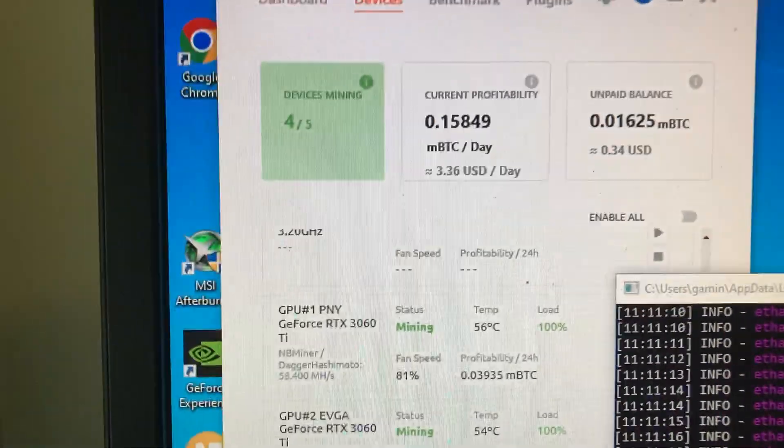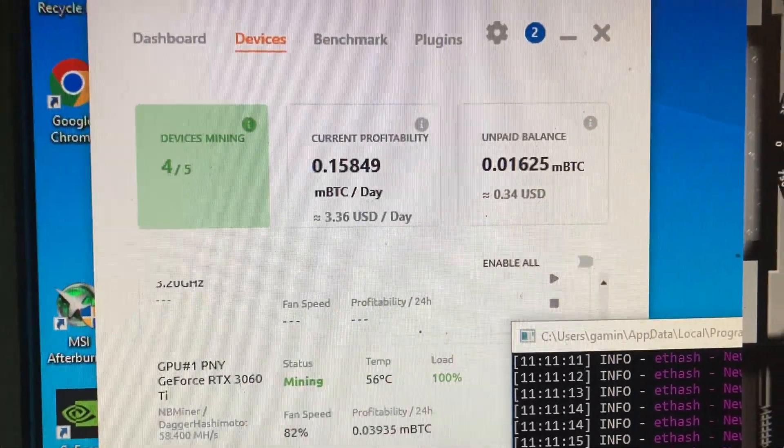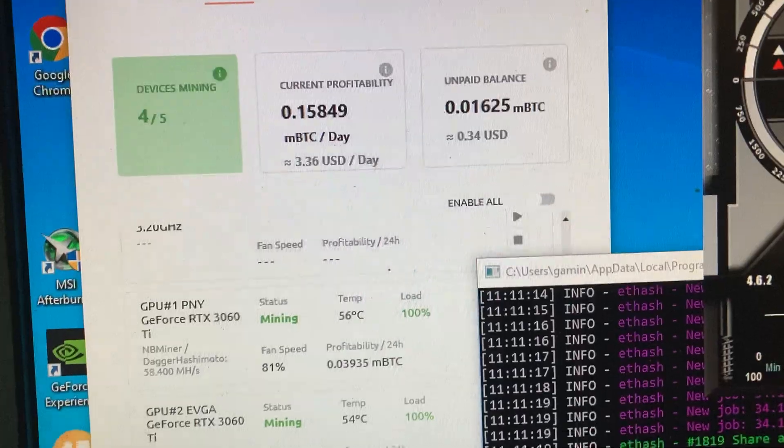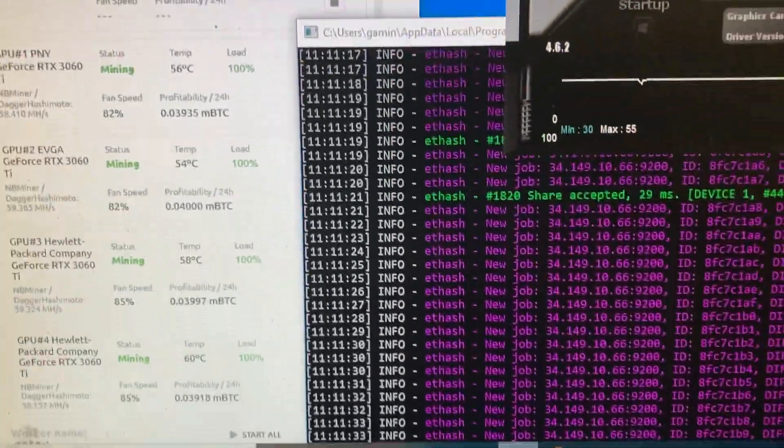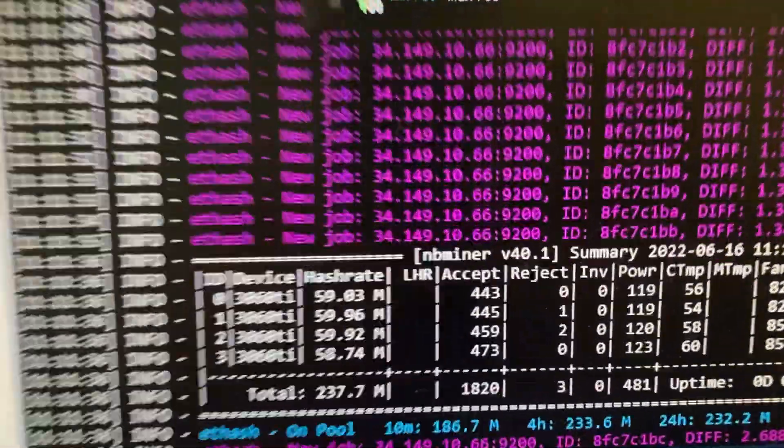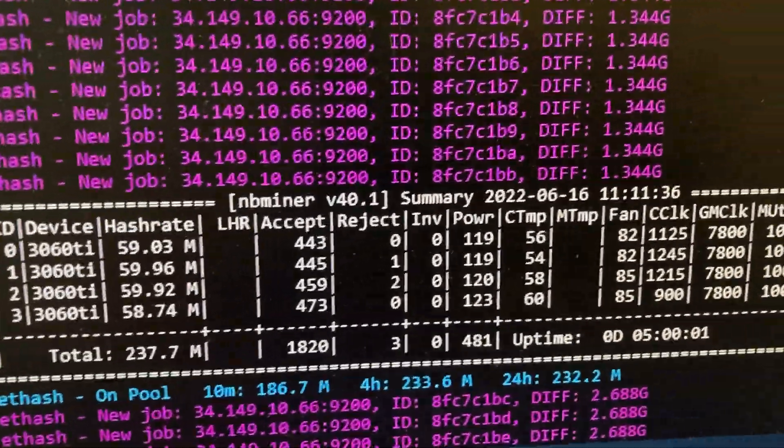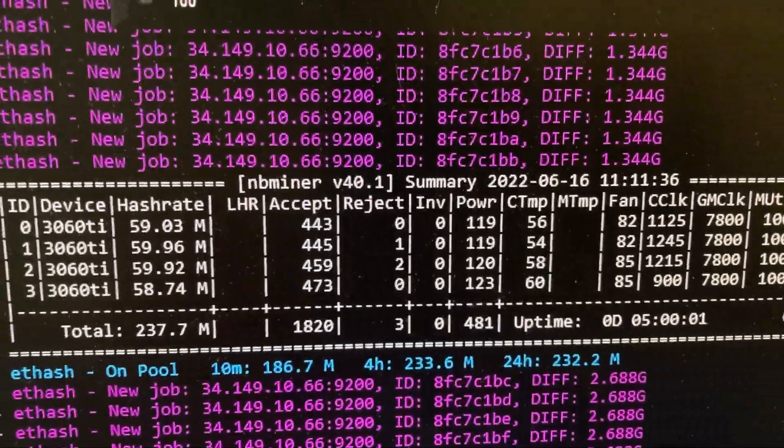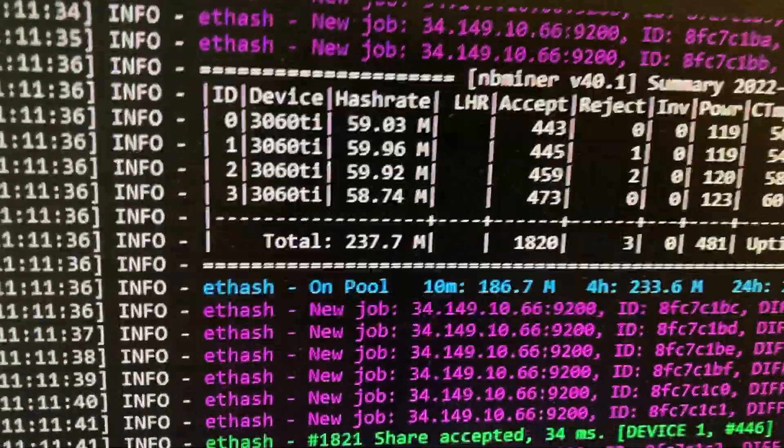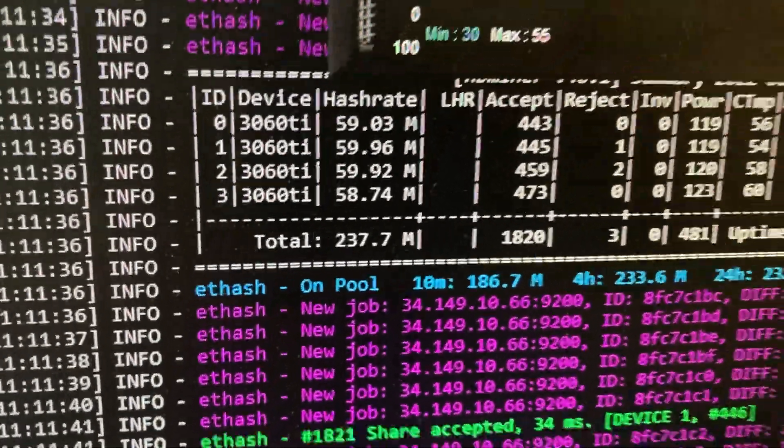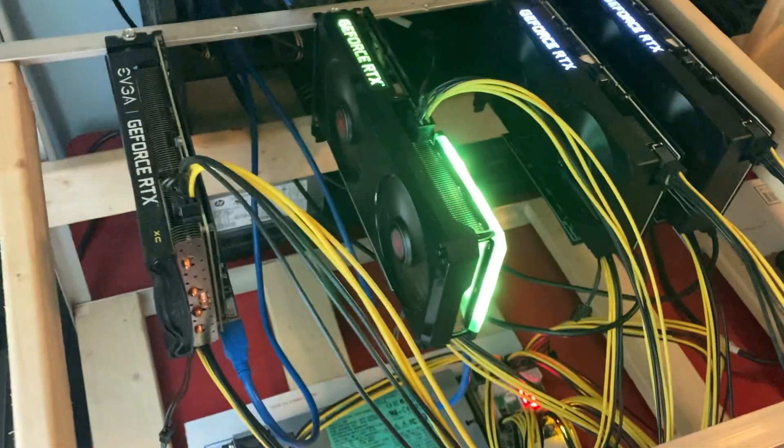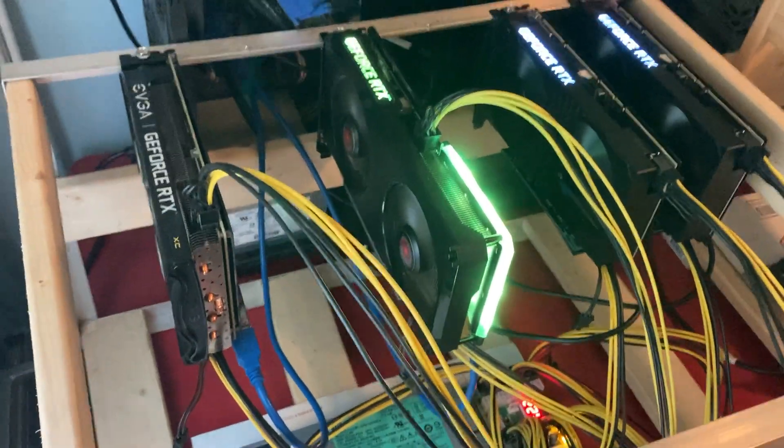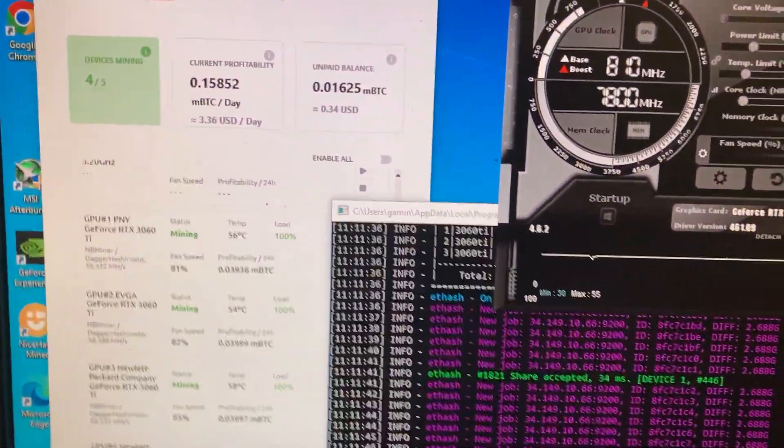Yeah, the profits are definitely down from what they were a few weeks ago. Let's just pop this up one more time. So at 481 watts we're getting around 237, 238 mega hash on the 3060 Ti rig. Just wanted to give this a little update on it, show you guys how the progress is going.